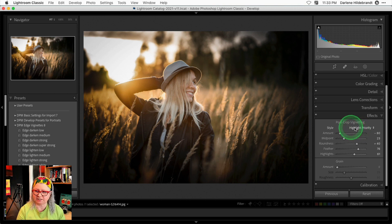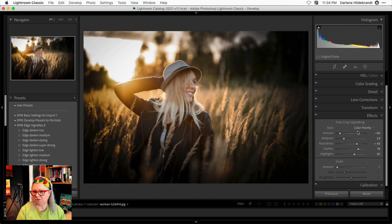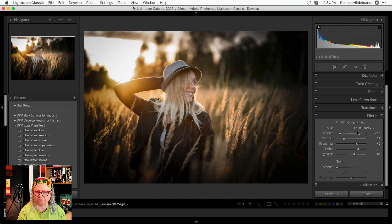Now let's see if there's any difference if I change to the color priority style. Not much. So in this case, either of those would work well.